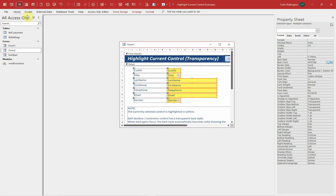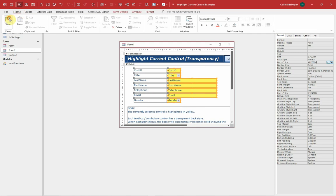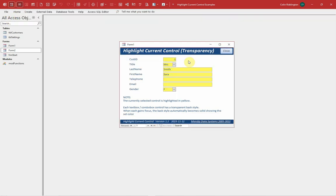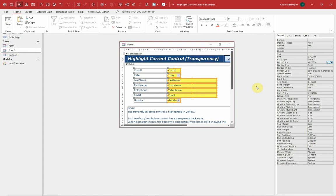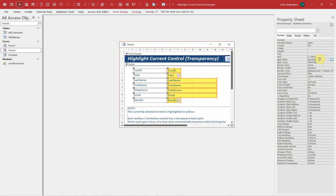Now obviously if we go to form view they're all colored at the moment, which is not what we want. Let's go back to design view, and now all I have to do is change that back style to transparent. As soon as we do that, it loses the yellow color.